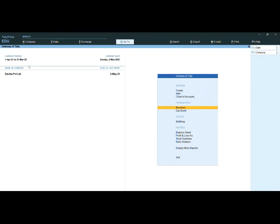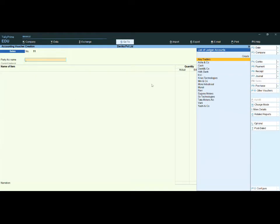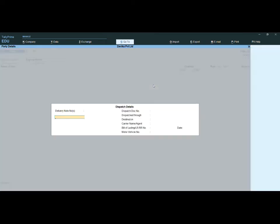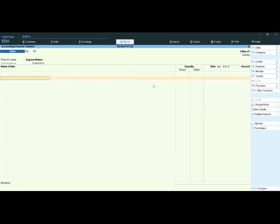We already have ledgers and stock items. Go to accounting vouchers and create a sales entry. Save the screen and you can see two extra columns have been added under Quantity — Actual and Billed — two separate columns are now visible.